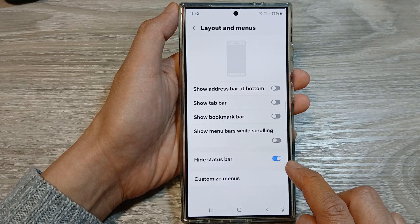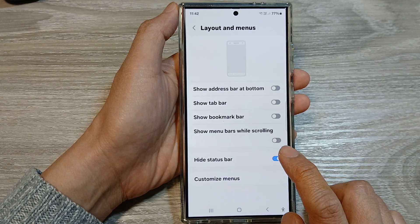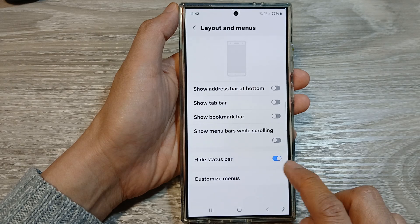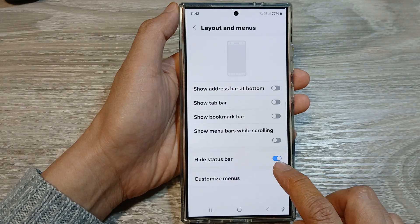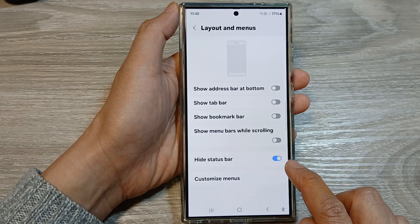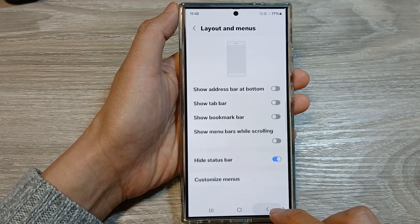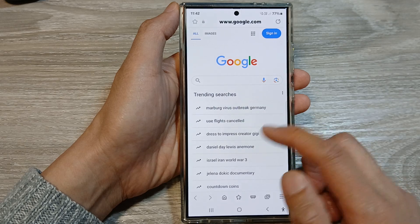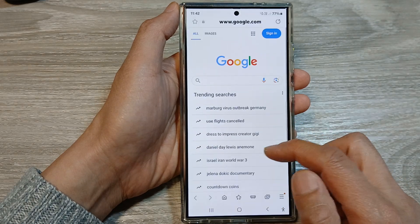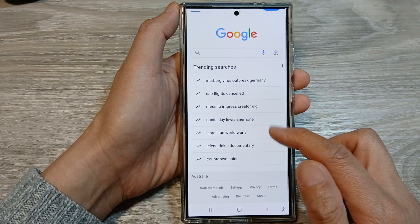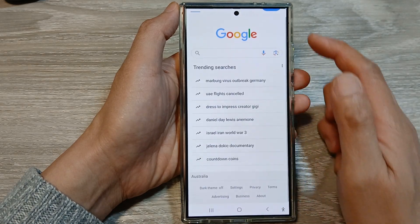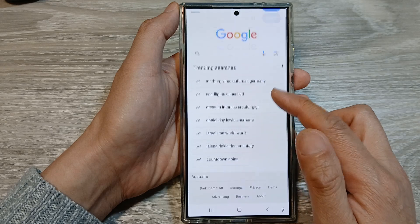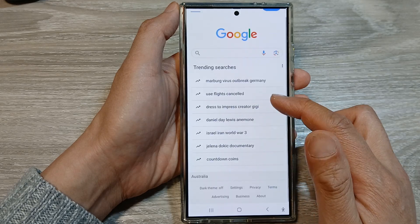Tap on the toggle button to turn it on or switch it off. Now this is when Hide Status Bar is turned on — we can see the status bar is hidden when scrolling up or down.